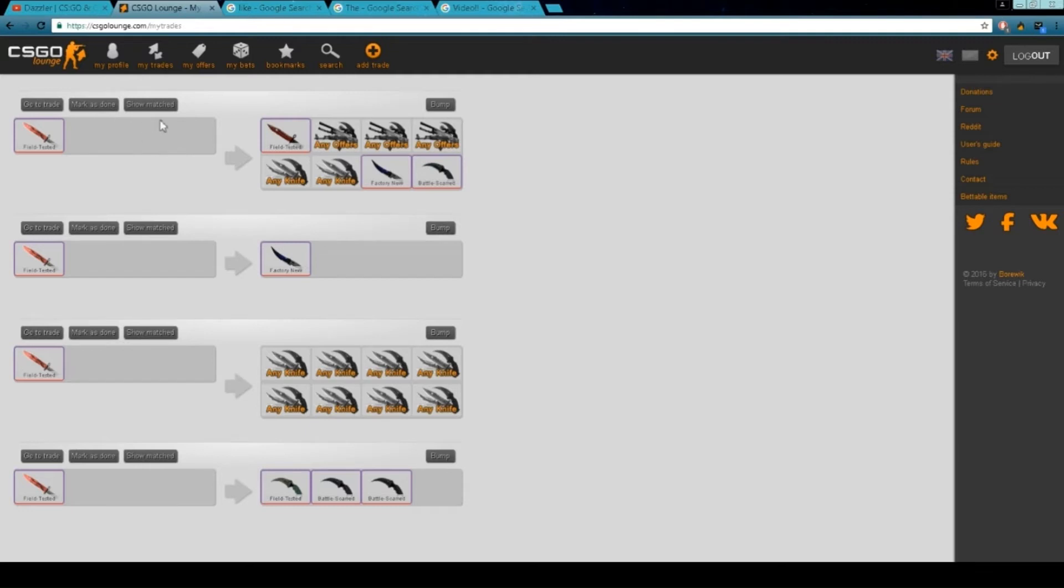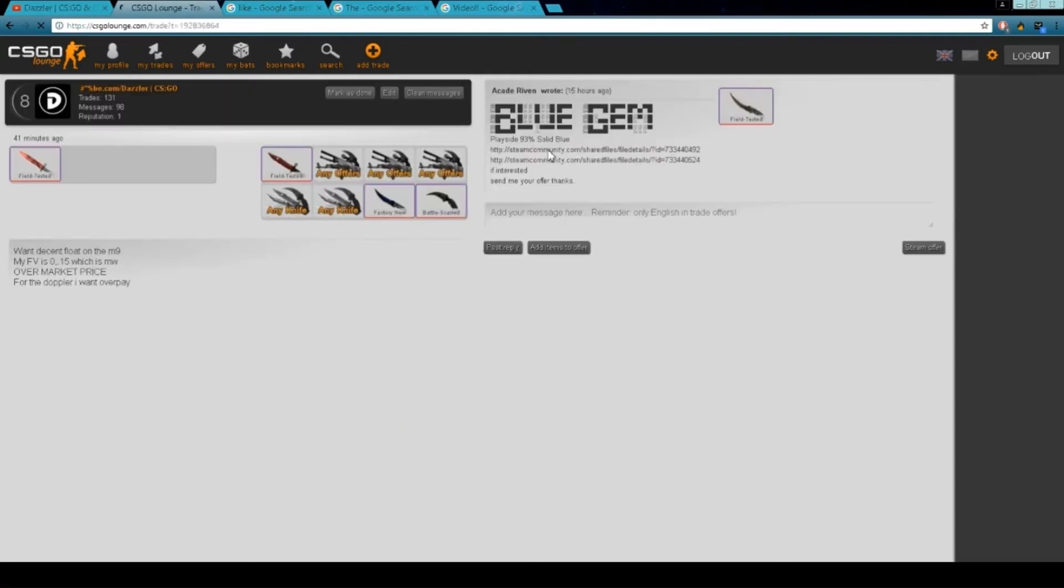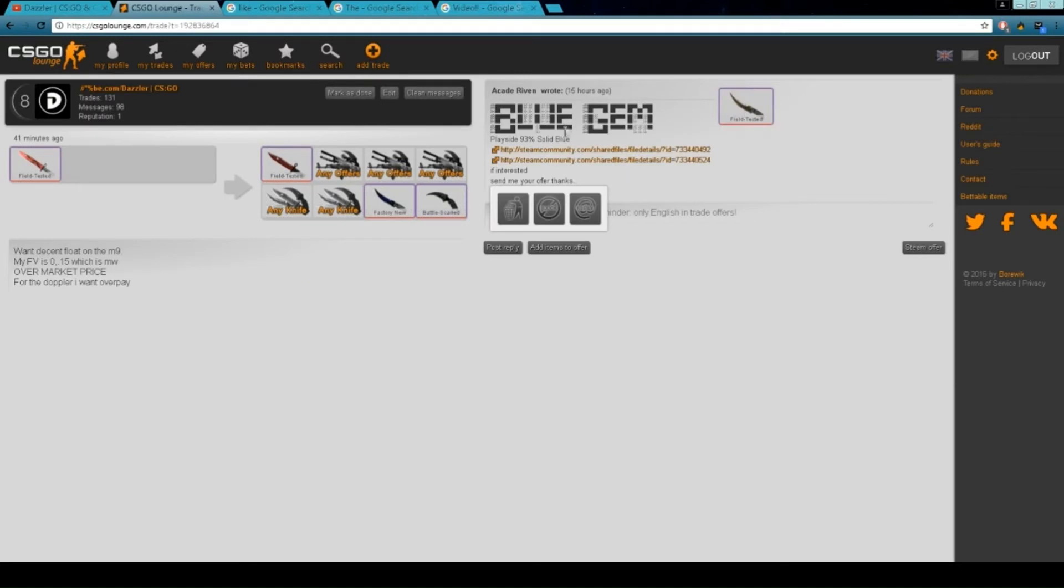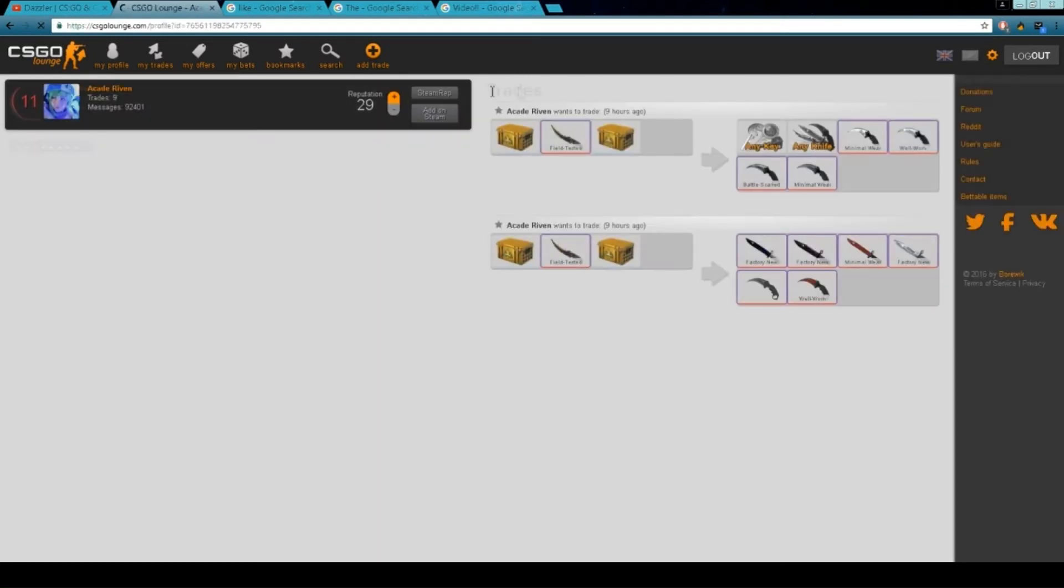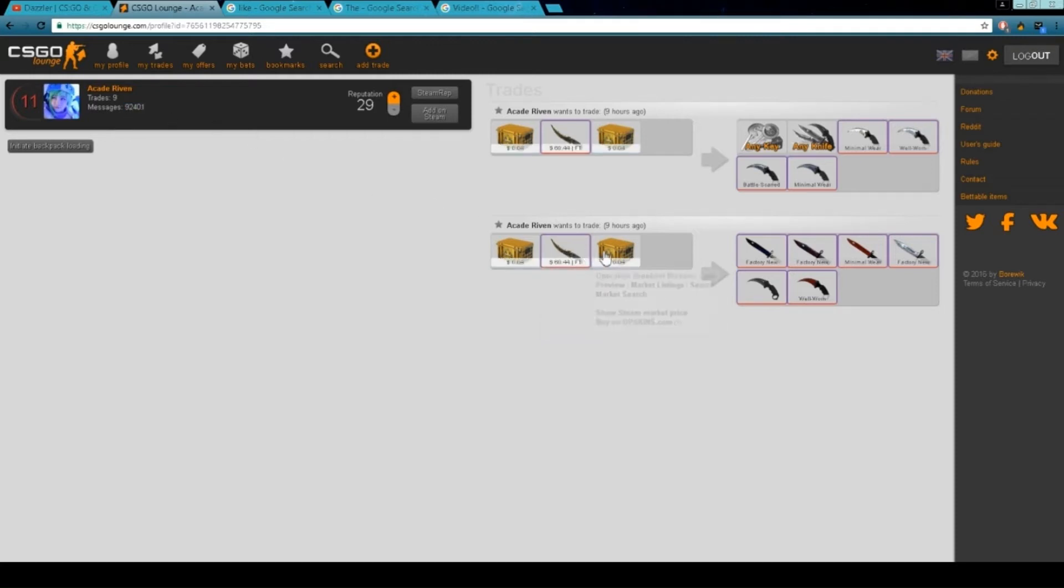It could be on this one maybe. I've got a trade. Yep, scammers. See, this guy, 92,000 messages. You just know already he's a scammer.